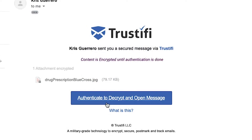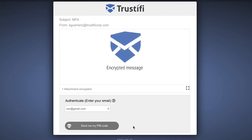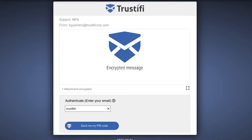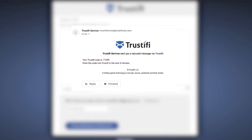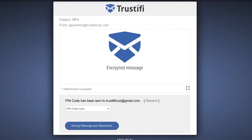The first method we will review is the email method. To open an email with multi-factor authentication, all you need to do is press this button that says 'authenticate to decrypt and open message.' This will lead you to a new secure browser where you will see this screen. At the bottom you will see that you are prompted to enter your email address where you will receive a unique code. Once this code is entered you are now permitted to view the message.